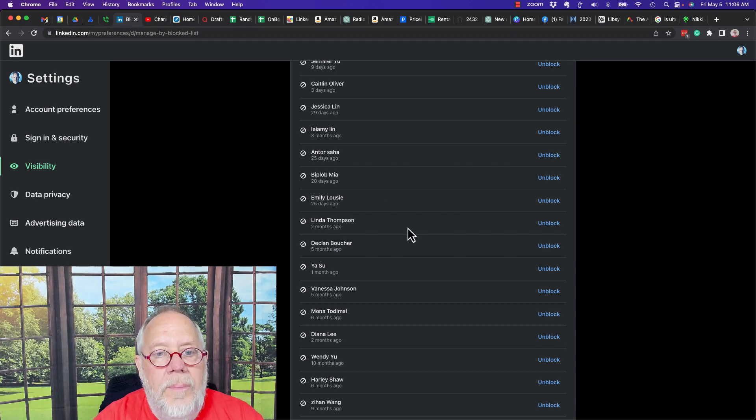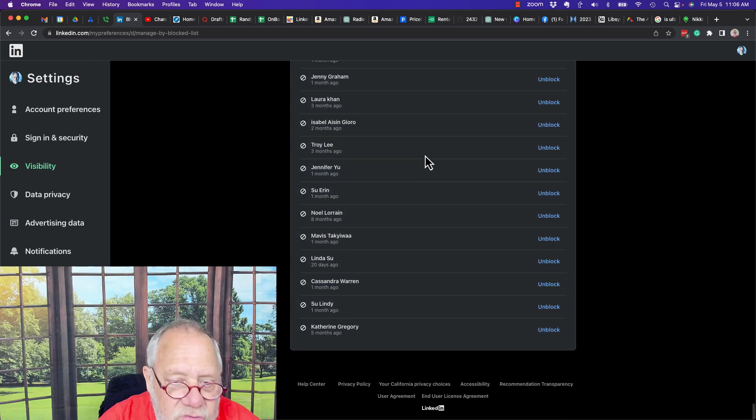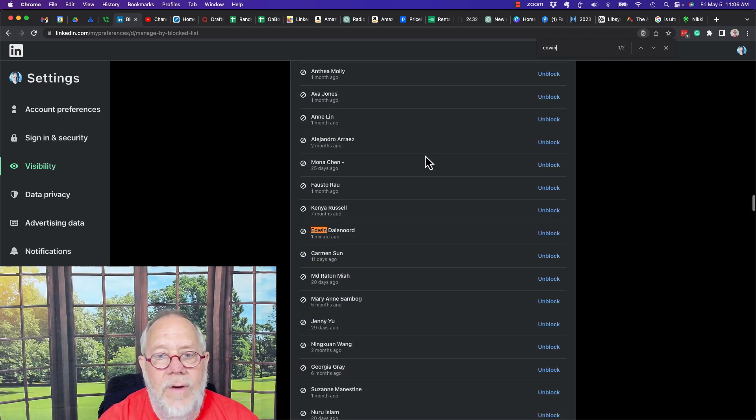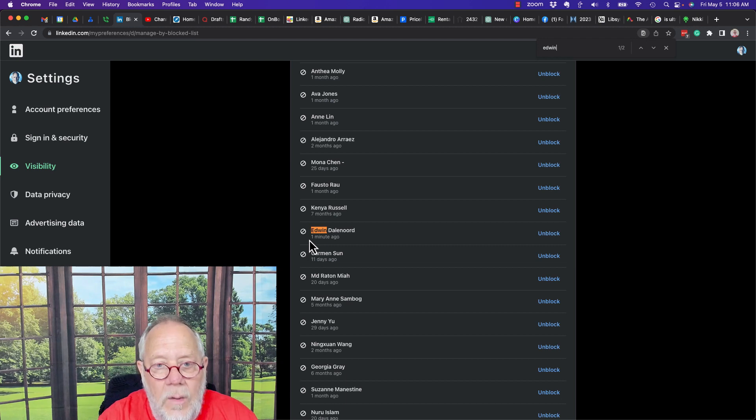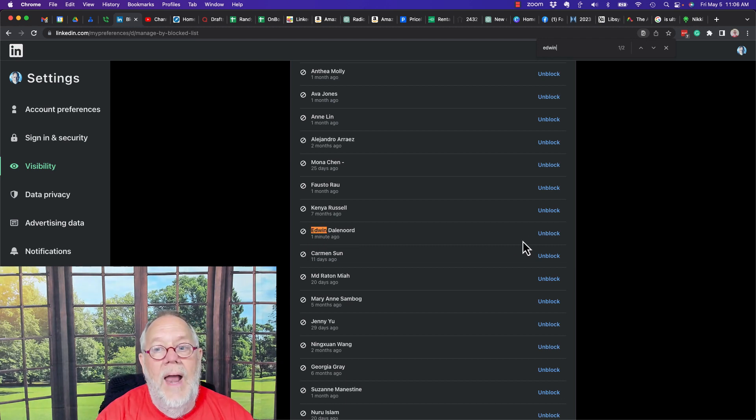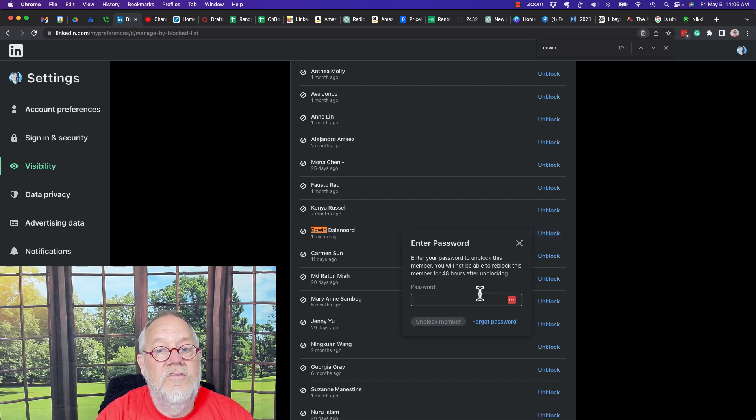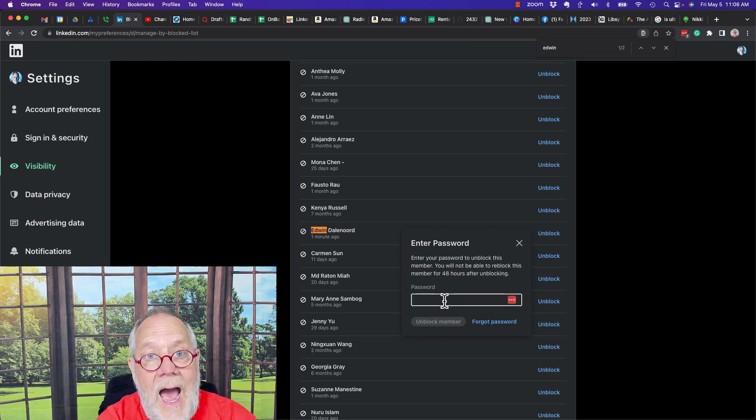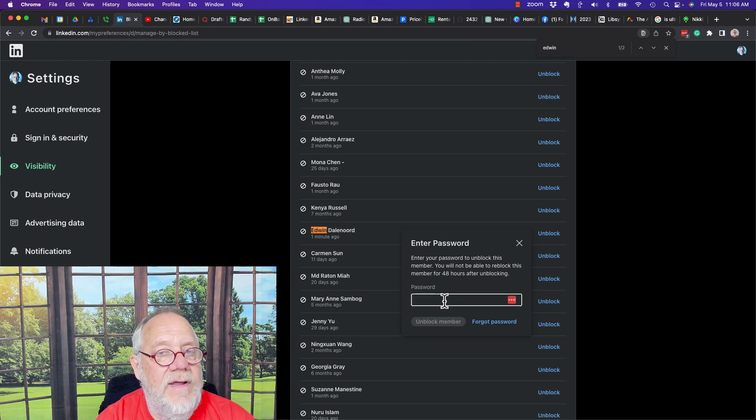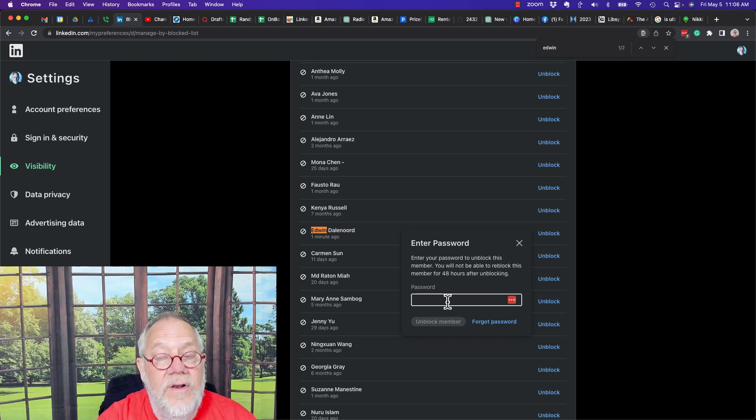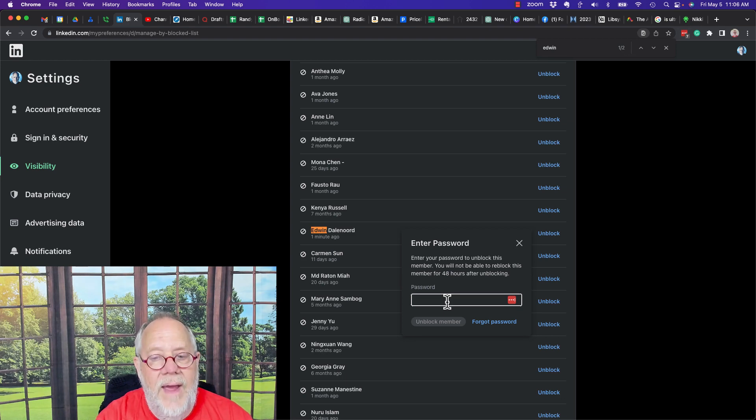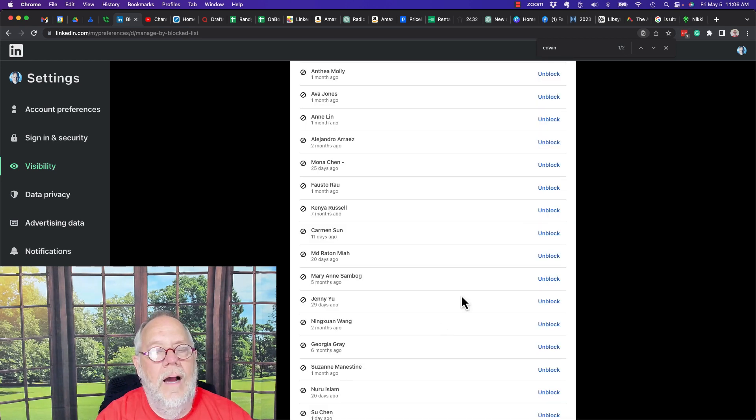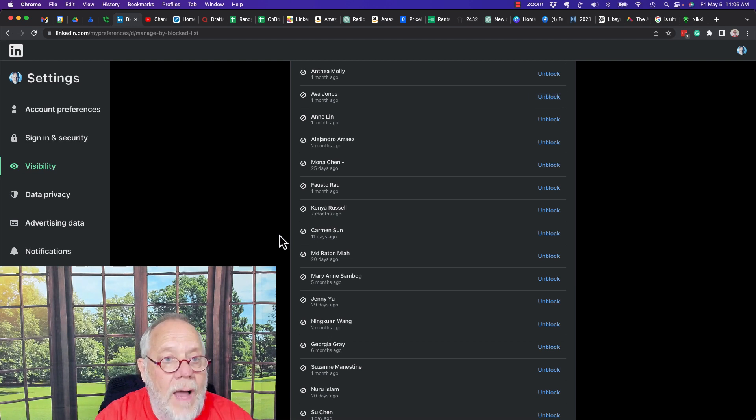Now I know the person's name is Edwin. So on this page, after I've scrolled to the bottom, I can do a find and type in Edwin. And there he is right there, blocked a minute ago. Now when I go to unblock, watch this. It's going to want to know my password to verify that I am doing this activity on my LinkedIn account. So you've got to remember your password. Fortunately I use LastPass so I don't forget my passwords. And I hit unlock. And now that person is unblocked.